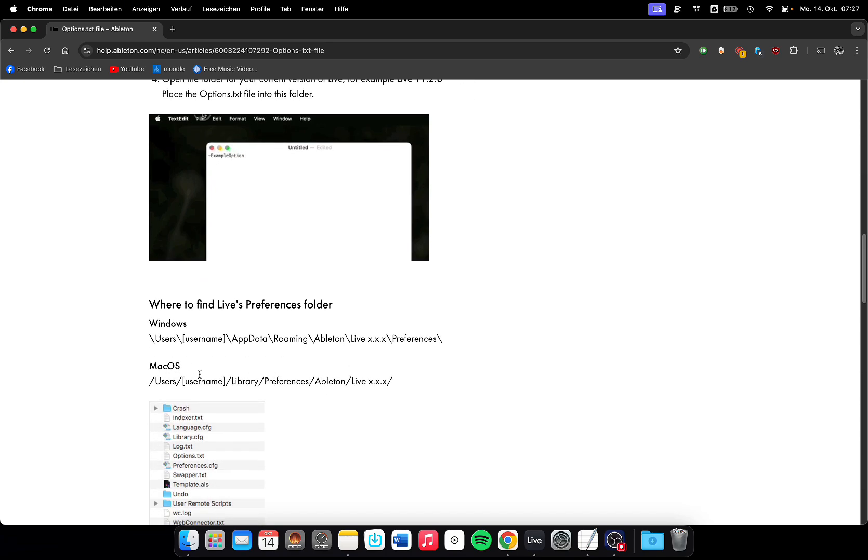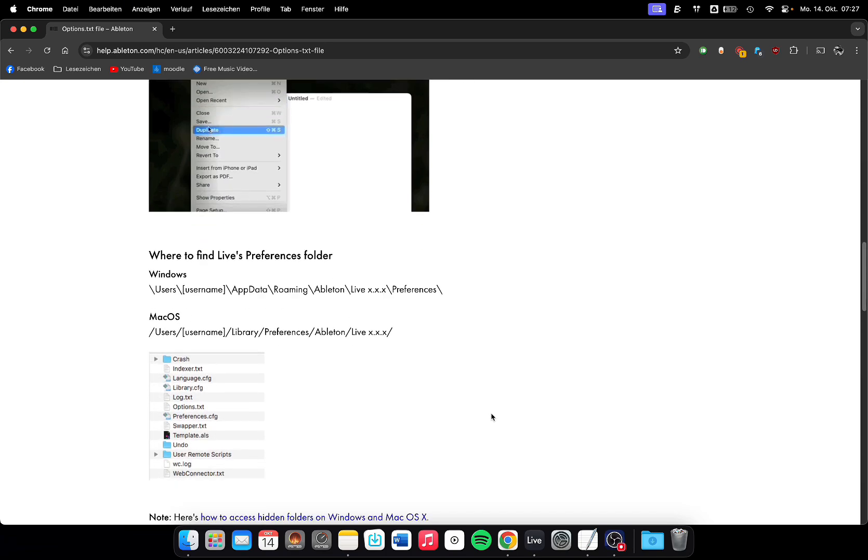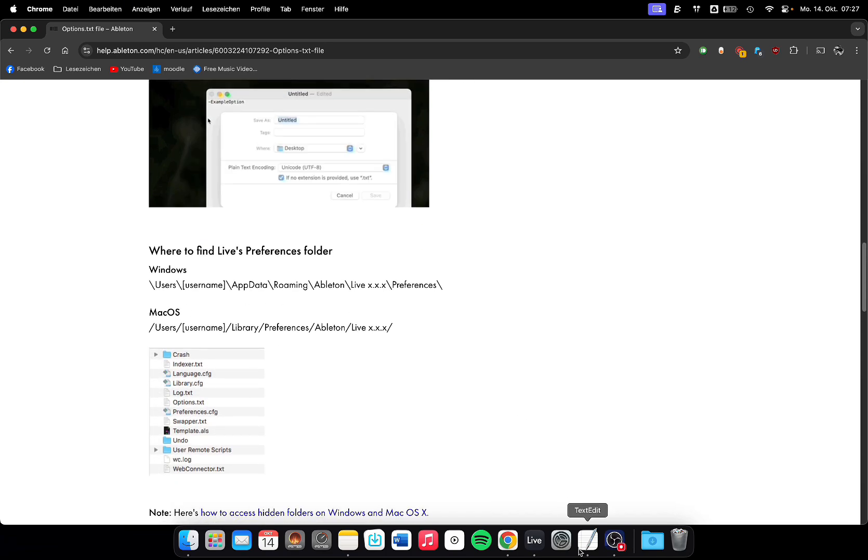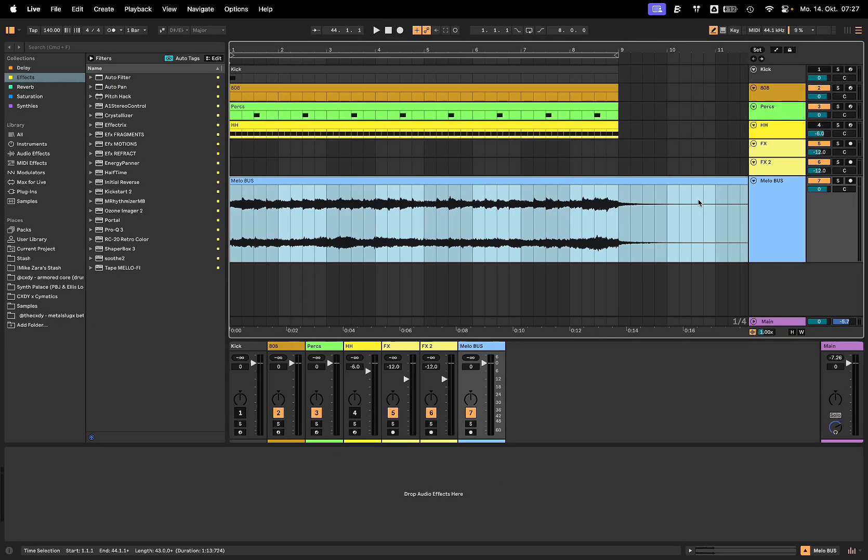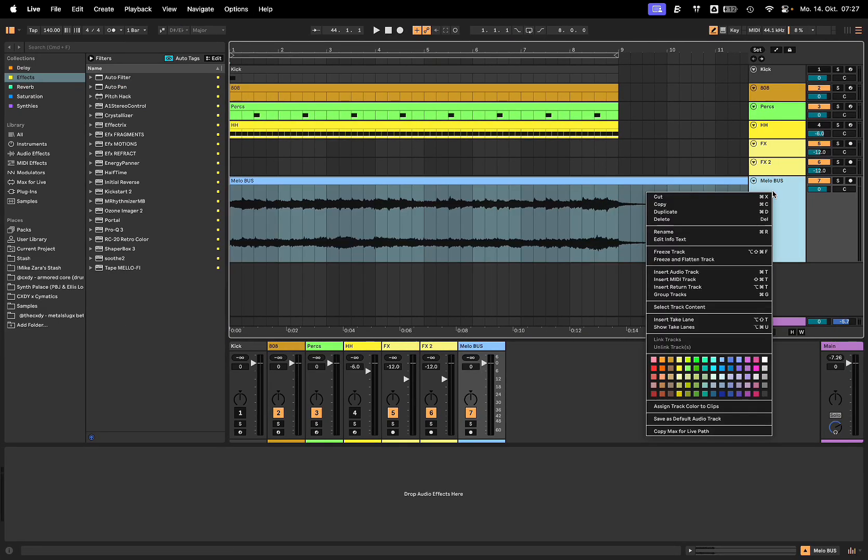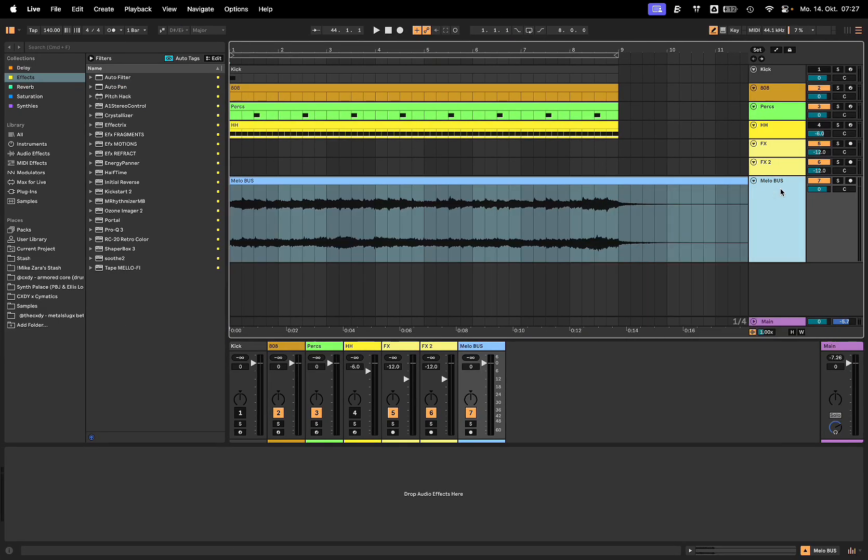You put that in a specific folder, restart Live, and after that you have the option to do so. So it's not on by default but it's pretty easy done.